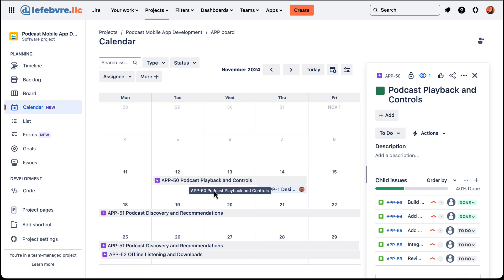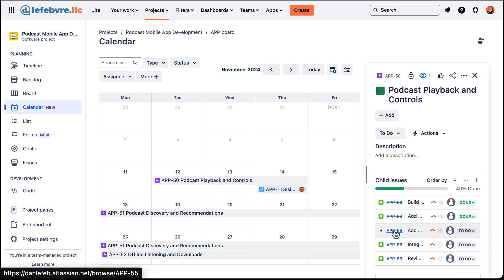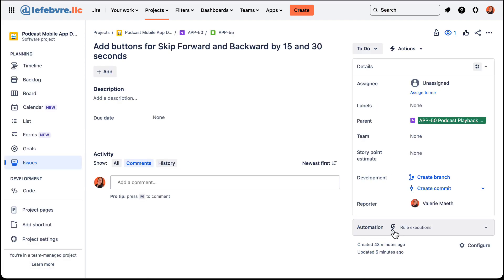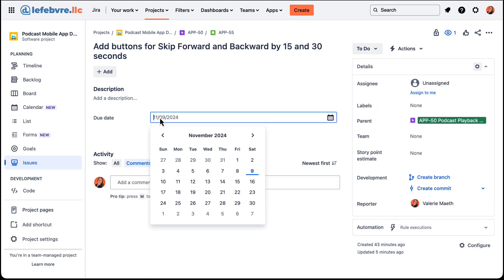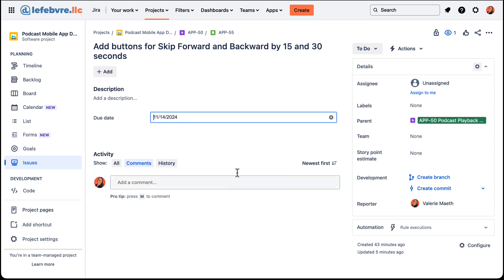So if we were to open up this epic we can see there are a lot of other stories underneath the epic that we created that are not showing up on the calendar. If we want them to show up on the calendar we have to associate a date with them — so let's open up one of these and we have the due date field here, let's add a due date.